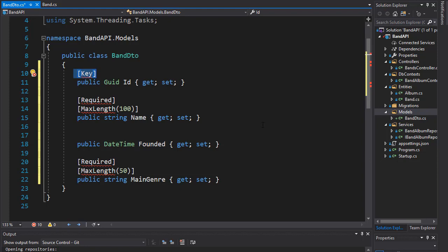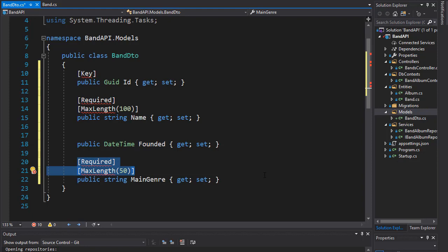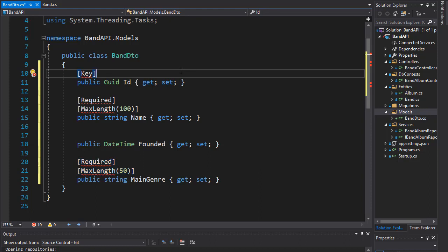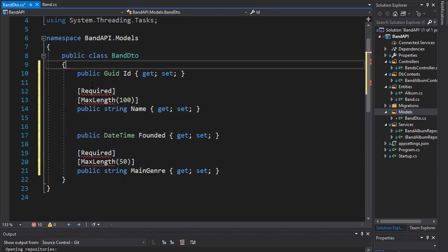Now these attributes are used to make sure the database is set up correctly and also they are used for data validation. So when we create a resource we want to validate that the name is not longer than 100 characters and that the name was actually entered, and we want to validate the same for main genre. But DTO is used to return data, so we don't need to validate the input because the input is validated prior to being returned. So we don't need to use the attributes in our DTO class, so I'm going to remove all the attributes.